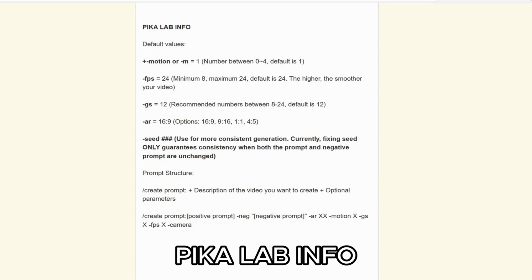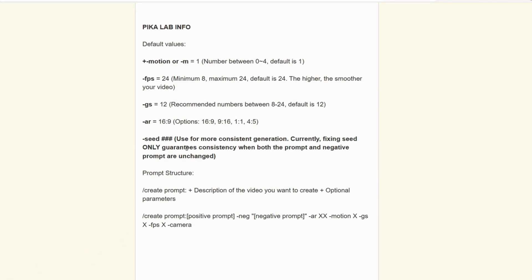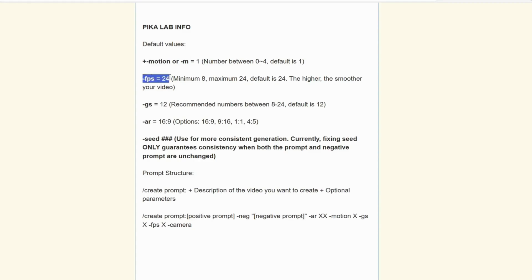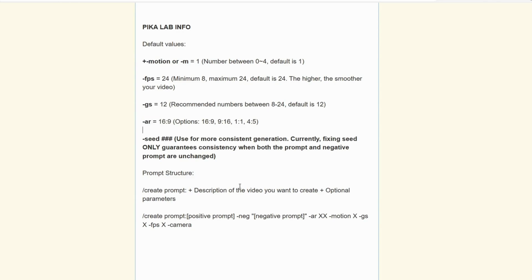Before we dive into video creation, let's understand some important parameters. Motion controls the motion within your videos, while frame per second defaults at 24 for the smoothest transition. Guidance skill, set at 12, determines how closely the AI follows prompts. Aspect ratio remains a familiar parameter. Seed maintains video consistency, but it's effective when both positive and negative prompts remain fixed. A typical prompt structure includes aspect ratio, motion, guidance skill, frame per second, camera movement, and seed value.